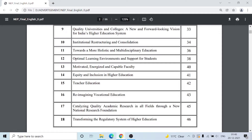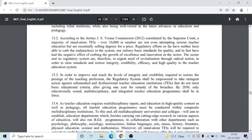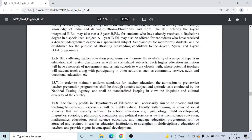We will show you the PDF of NEP National Education Policy 2020. Let's look at the PDF of NEP National Education Policy 2020.